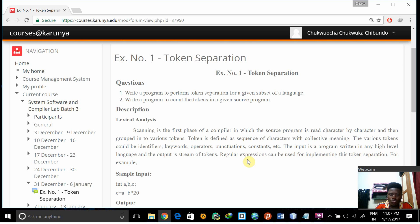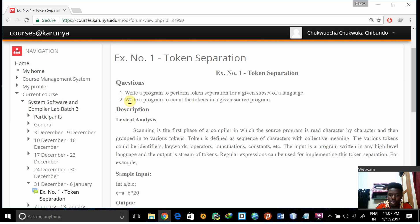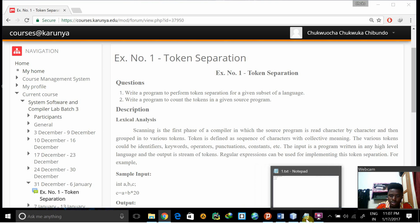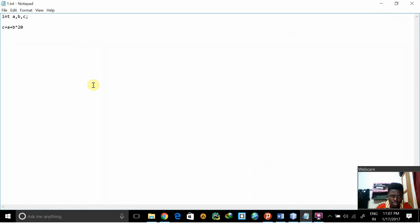We have two questions but we opt for the second one. Write a program to count the tokens in a given source program. I have my sample input here, this is my sample input.